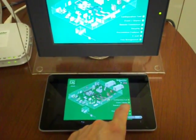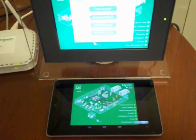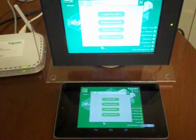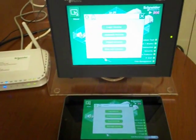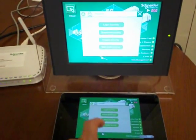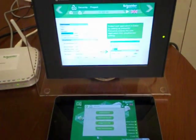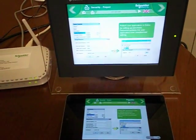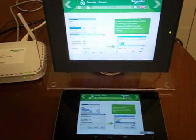And as I press things on the Android application, you see that the same thing is happening on the actual HMI. So they're directly connected.